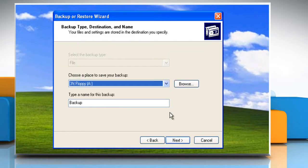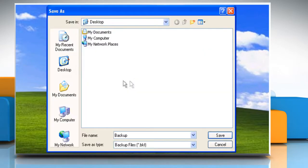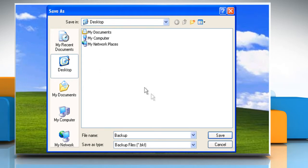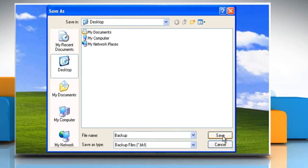On the Backup Type, Destination and Name page, click the Browse button and select a backup destination with at least 500 MB of free space. Click on Save and then click on Next.